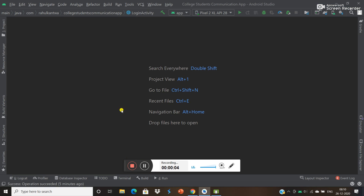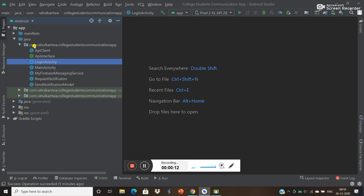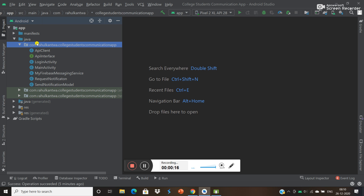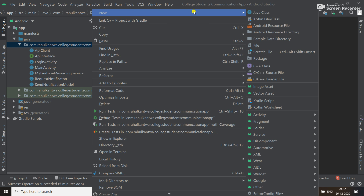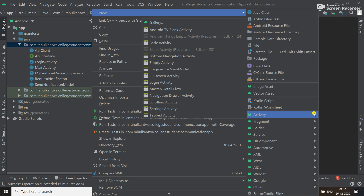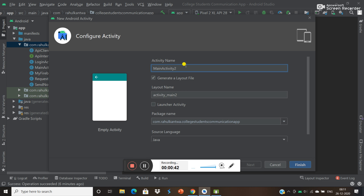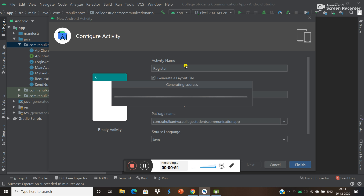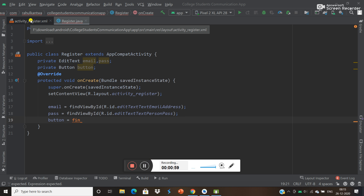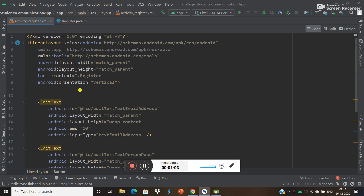Hello guys, in this video we are going to learn how to make a register page. First of all we have to create one activity for that. We can create an activity using New > Activity in Android Studio 4.1.1 version. Just create one register activity - it will take some time to create this activity, so I'm pausing this video. I forgot to restart the recording, that's why.